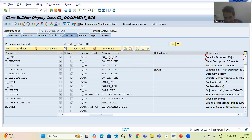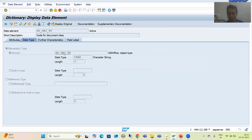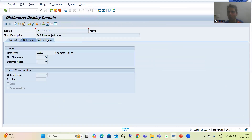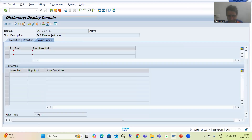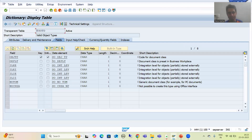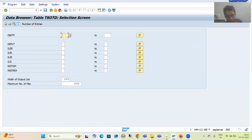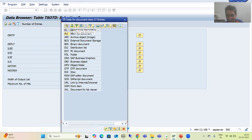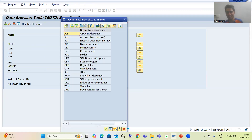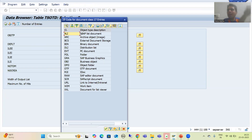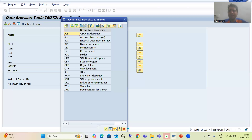Whatever document we are sending, we need to provide a class to that document so we can easily predict which document belongs to which document class. If I go to the data element and then the domain, I go to value range — SAP has given a value table with many document classes, making it easy to predict which documents belong to which class.